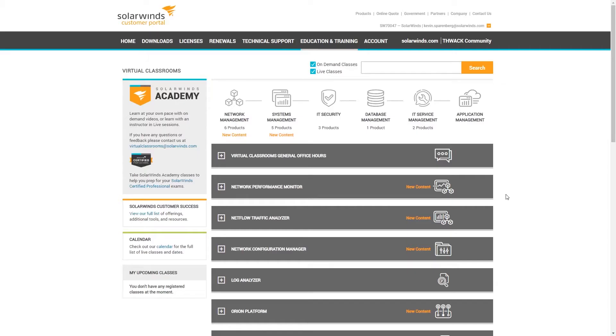If you're a SolarWinds customer on active maintenance, then you have free access to the SolarWinds Academy, including all of our virtual classrooms. So let me show you how easy it is really to just find a class and sign up.